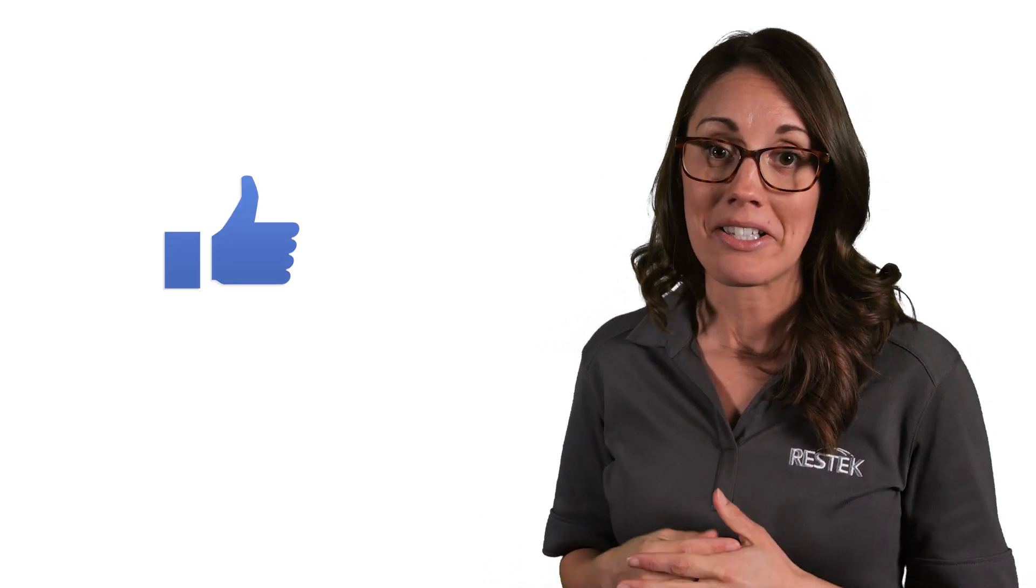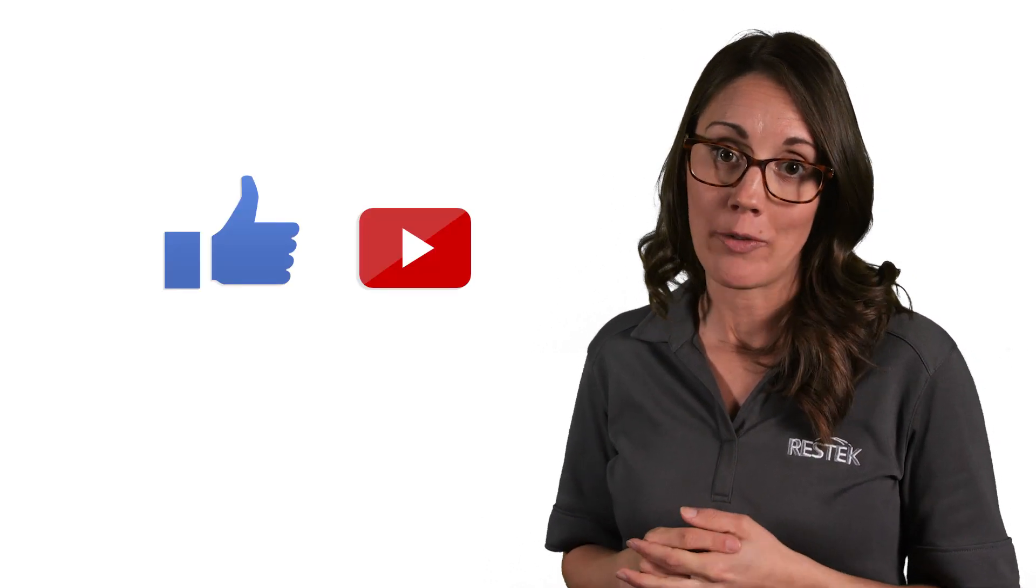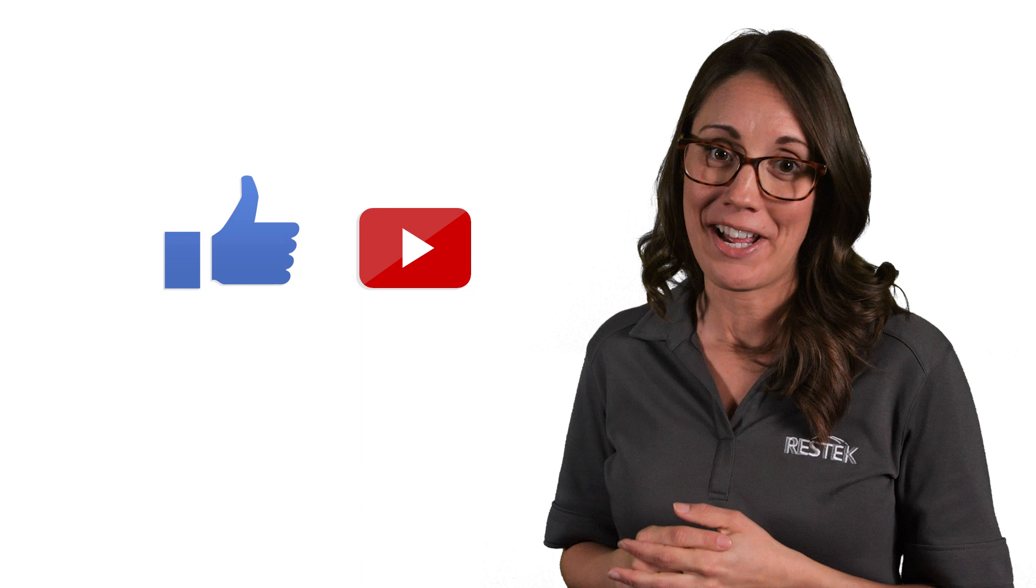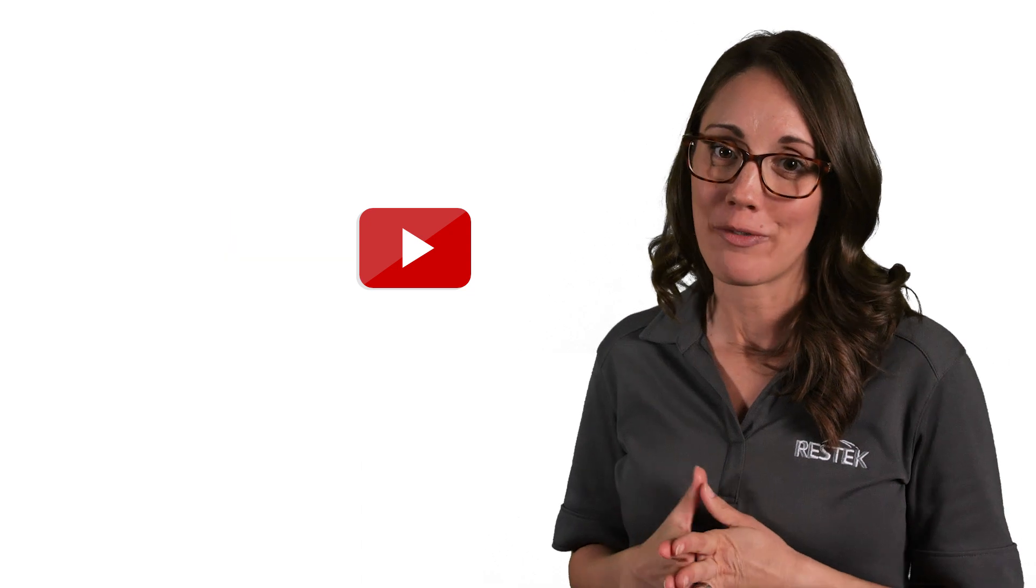And that's it. You're ready to go. Decrease the column flow and you're set to start your analysis. Please like and subscribe for more helpful content and thank you for joining us for this RESTec Tip.